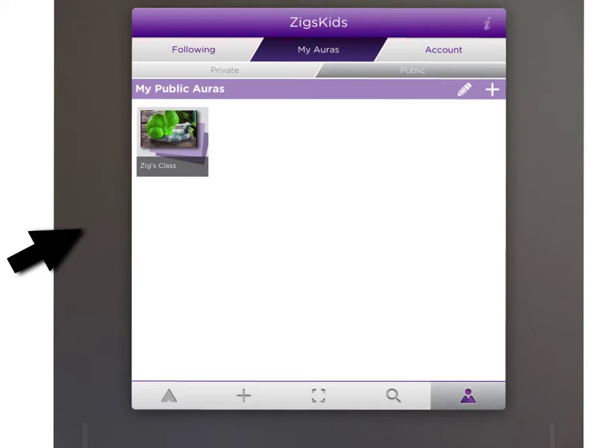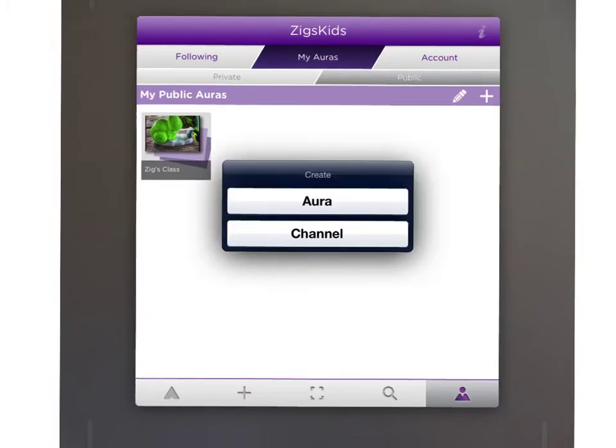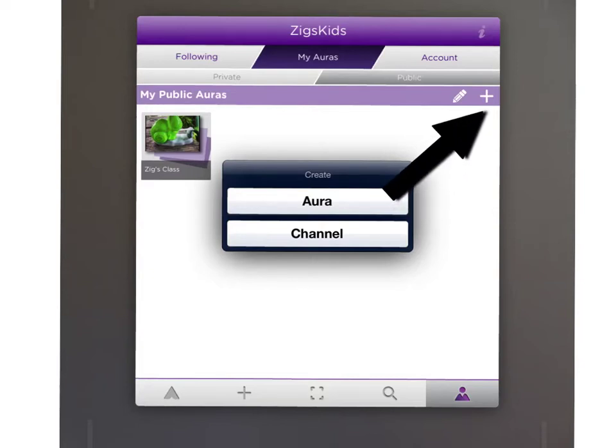After you login, tap the My Auras button at the top. To create a new Aura or channel, simply tap the plus button and then choose the Aura or channel. For this example, we'll be choosing channel.